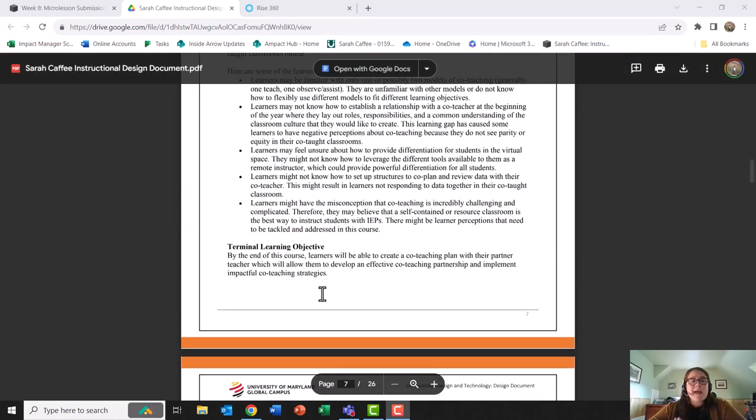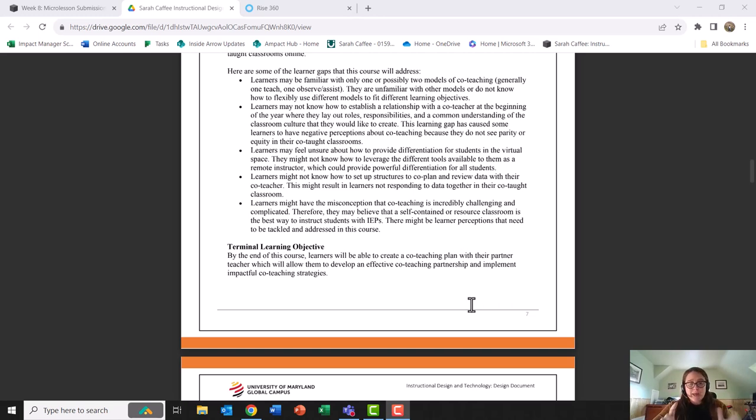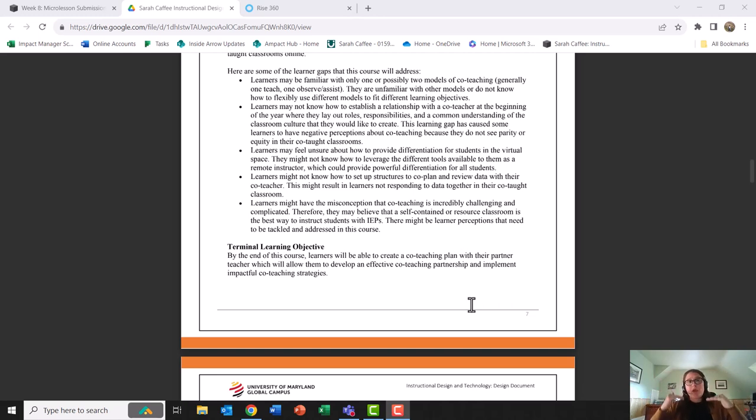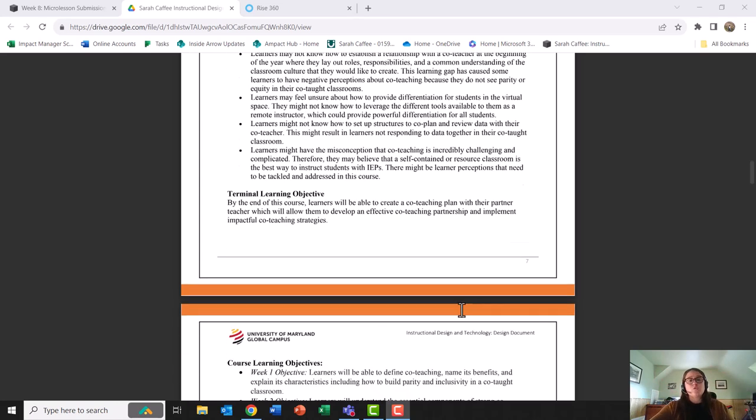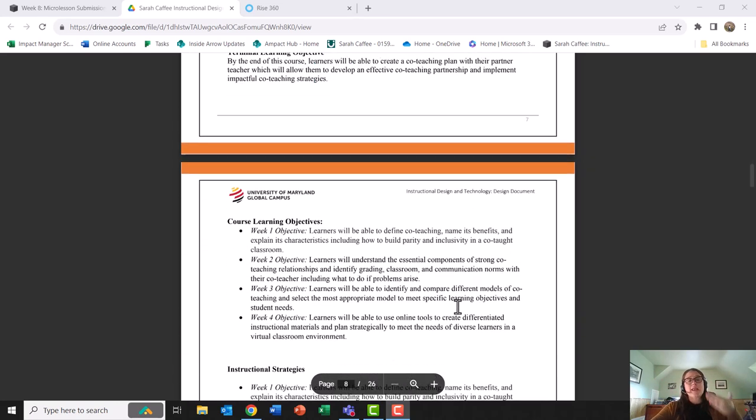Talking about my terminal learning objective, by the end of the course learners are going to create a co-teaching plan with their partner teacher that will allow them to develop an effective co-teaching partnership and implement impactful co-teaching strategies. My summative assessment for this course is creating that plan.